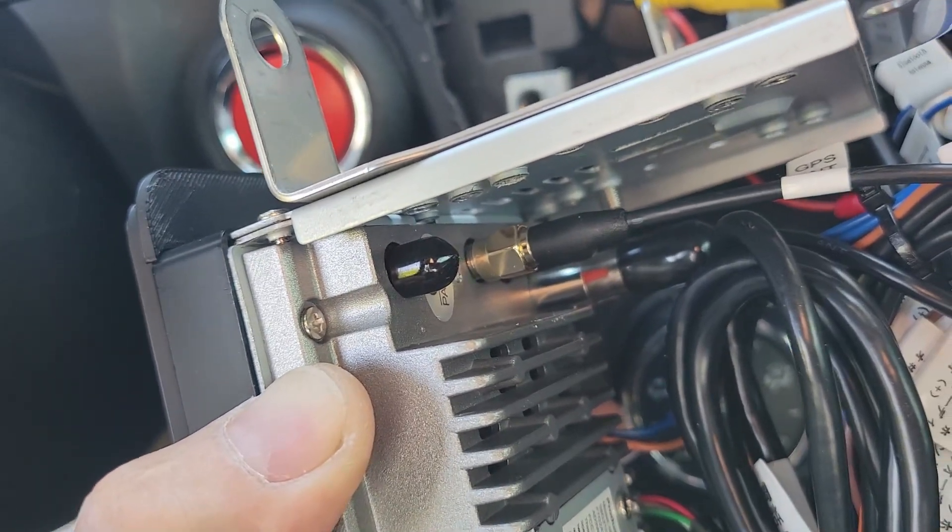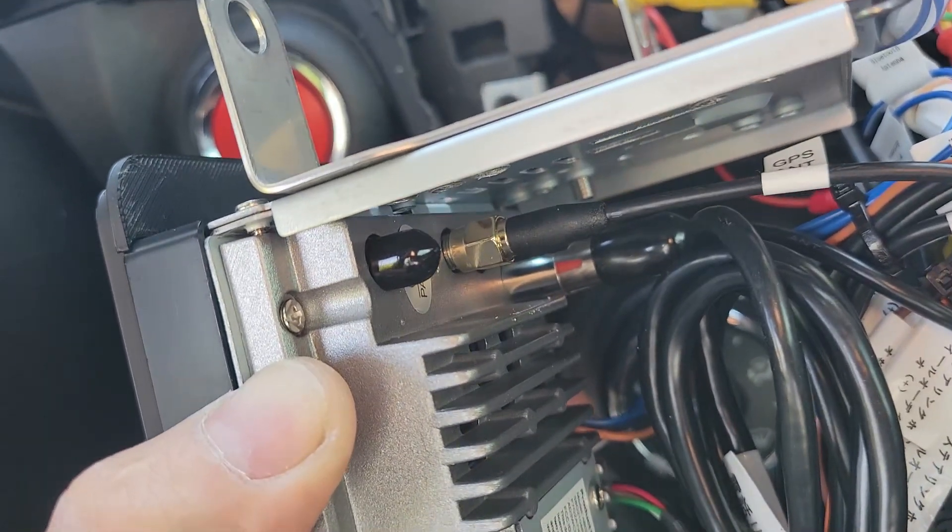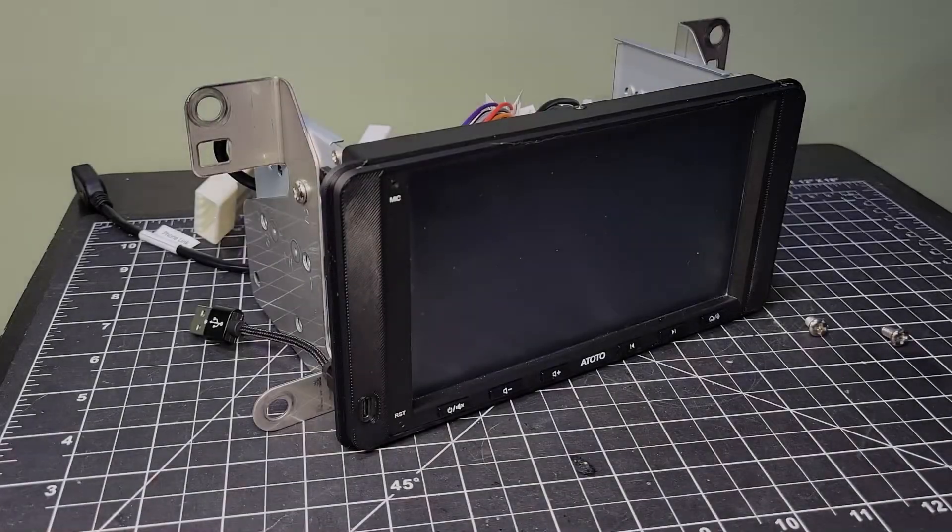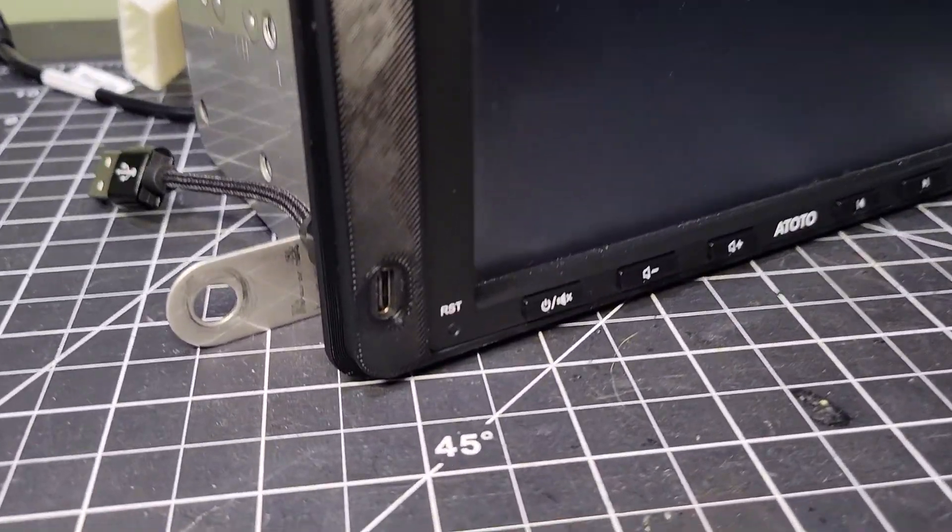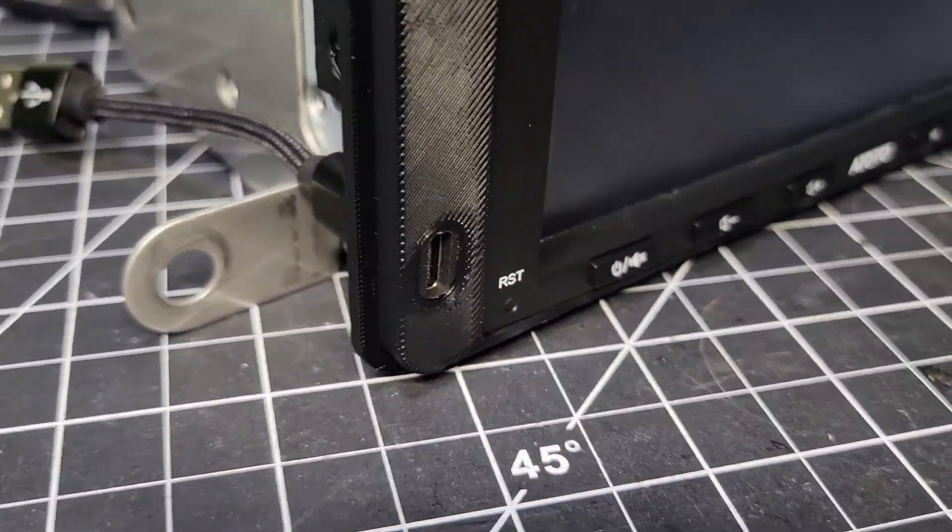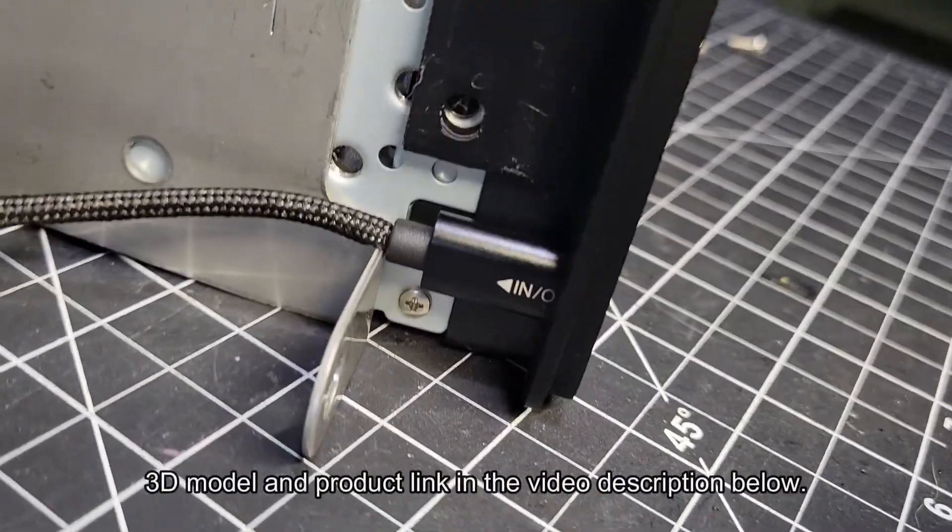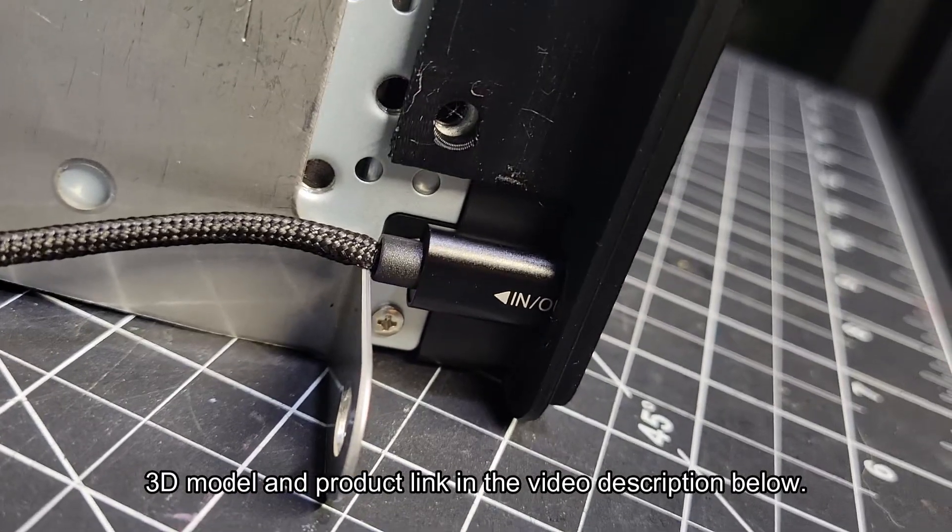I've already confirmed the head unit works, but before I bolt it in, let's redesign that faceplate. And here's my alternate design that includes a USB-C port via a short adapter cable that I've pressed fit into place. I'll put a link to the cable and the model in the video description below.